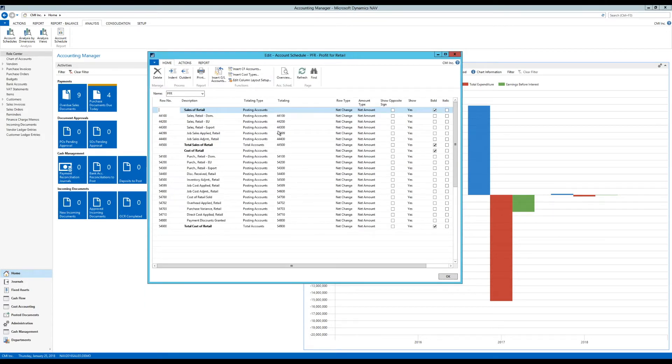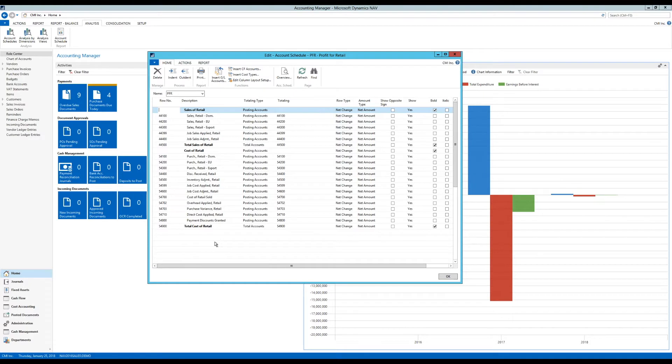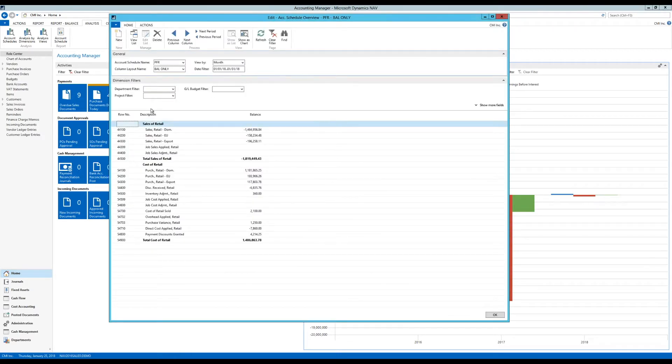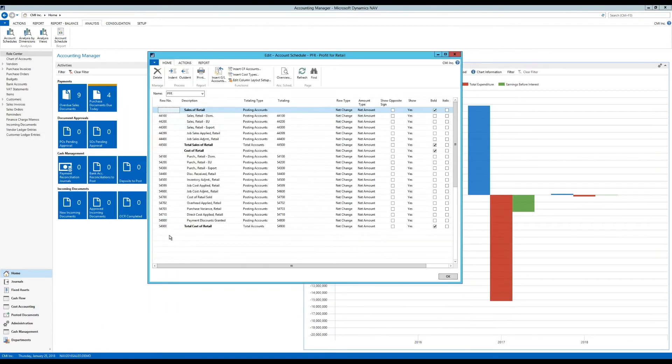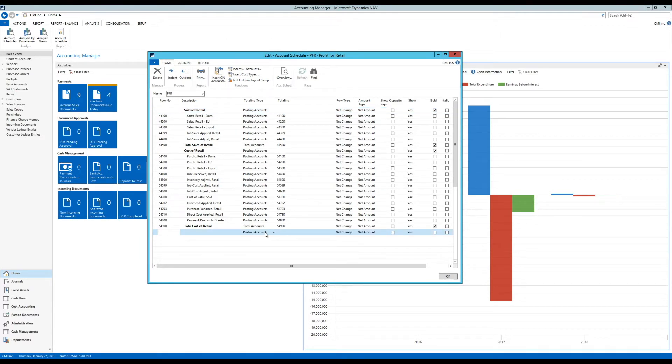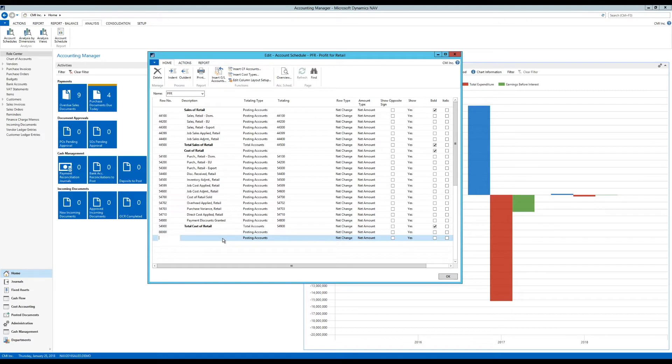So I brought in the Sales of Retail and Cost of Retail. Obviously Sales of Retail minus Cost of Retail should give me the gross profit of retail. If I click here on Overview, now I can see I have the actual amounts. So let's add in the gross profit. I'm going to just put that as 80000 and leave that open here to give a line.